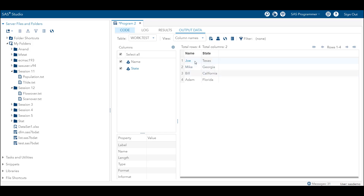Let's run the code and see whether we can read the data the way we want. Even though there were labels 'name' and 'state' in front of the values, we are able to read only the actual names — Joe, Mike, Bill, and Adam — and for state we are reading the respective states where each person resides. That is where the scanover option comes in very handy.